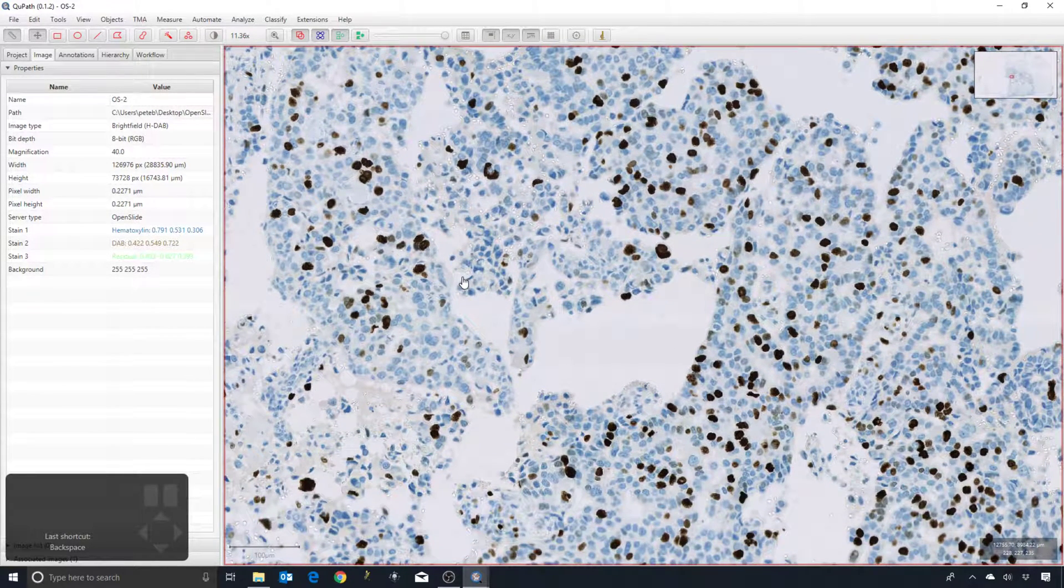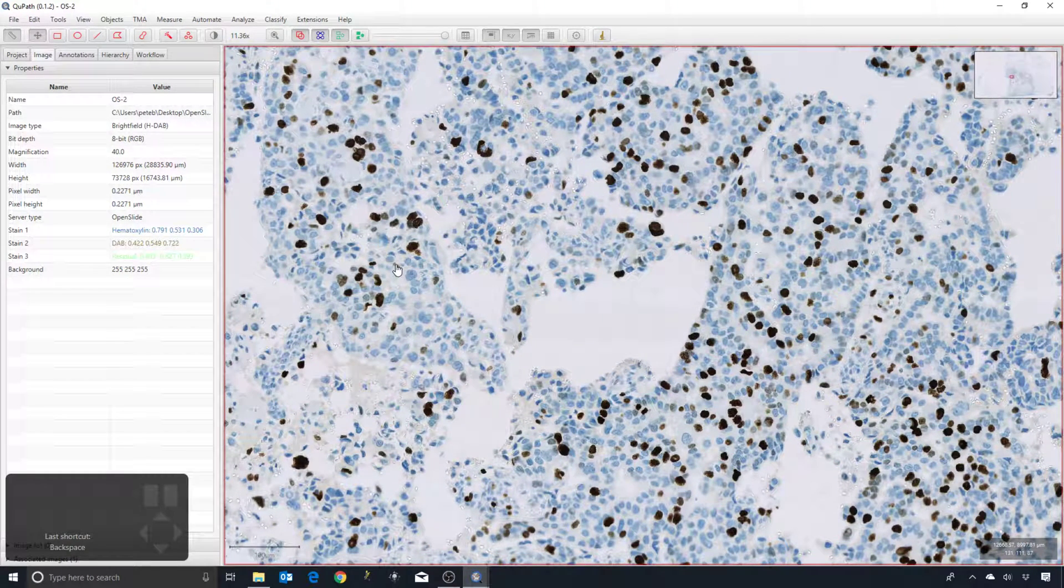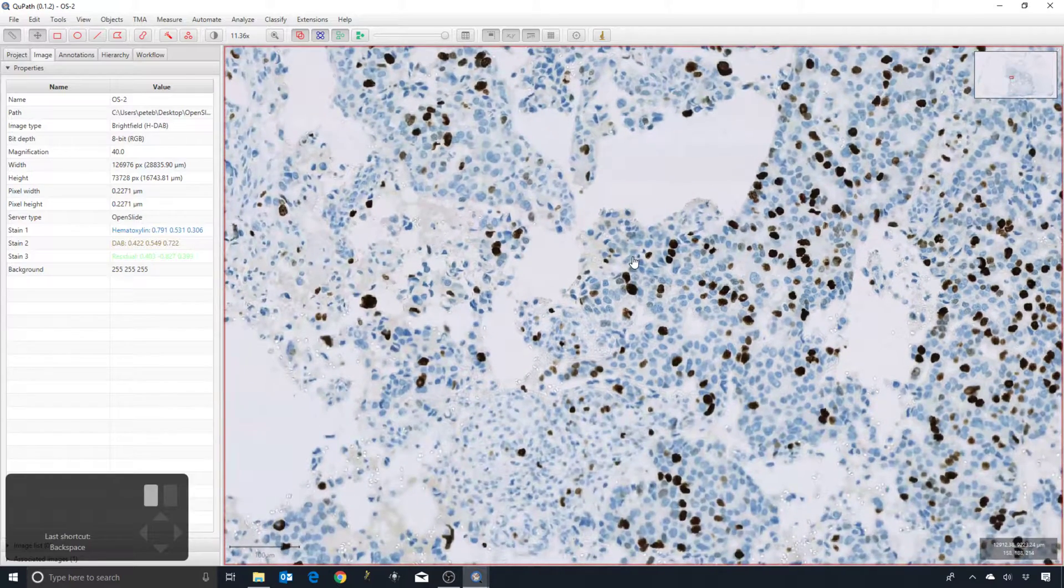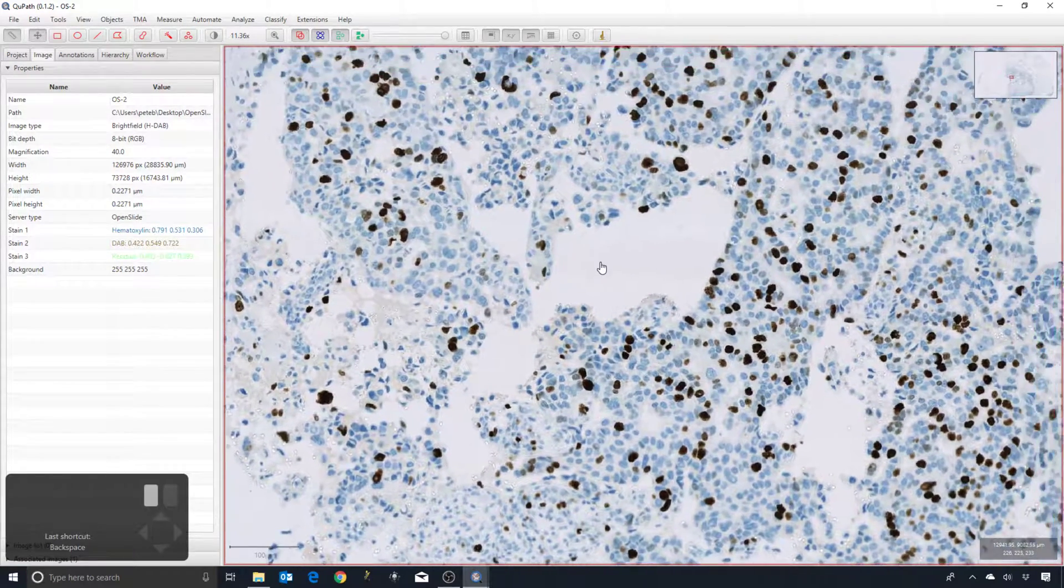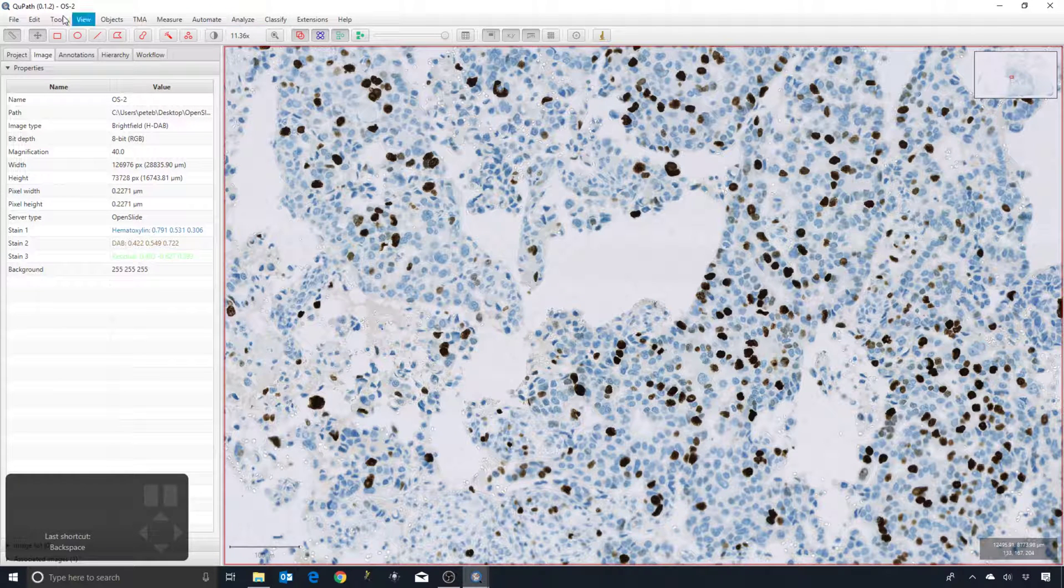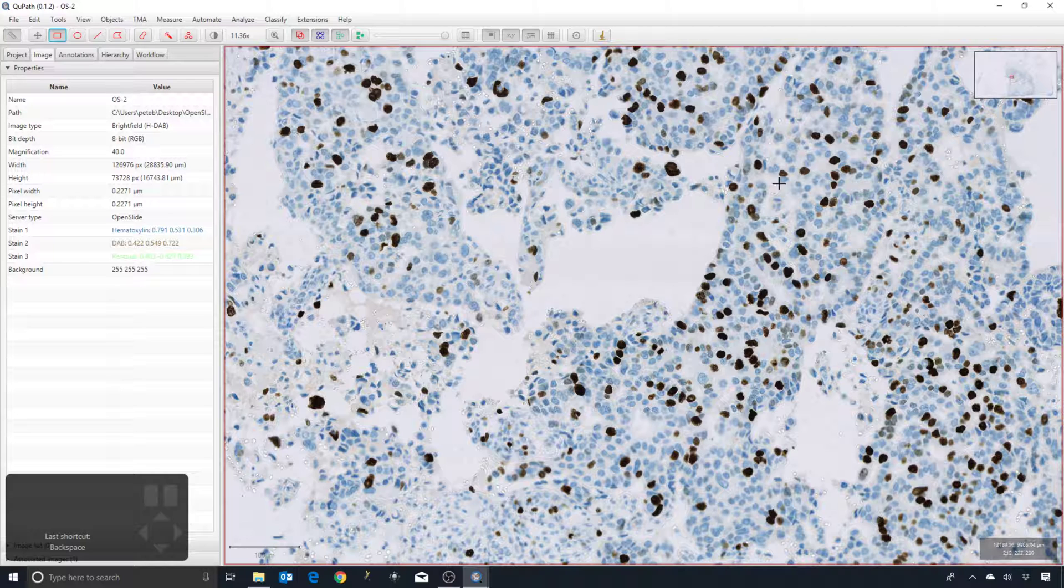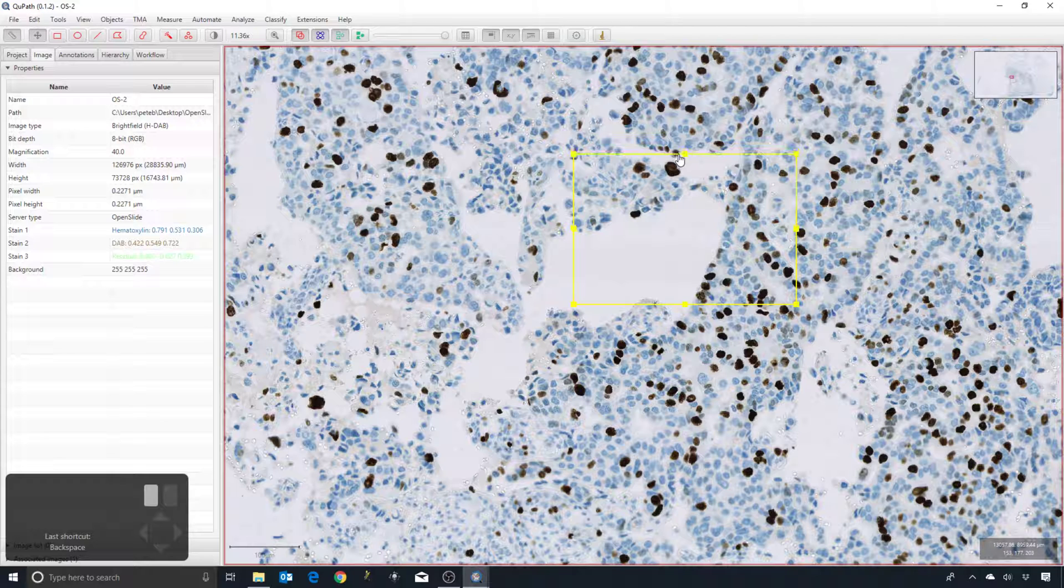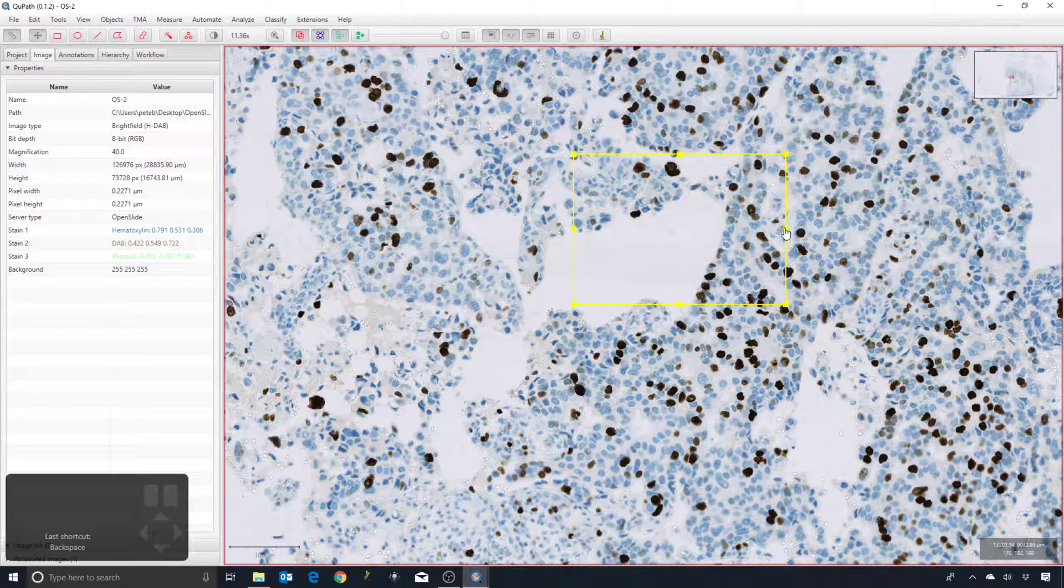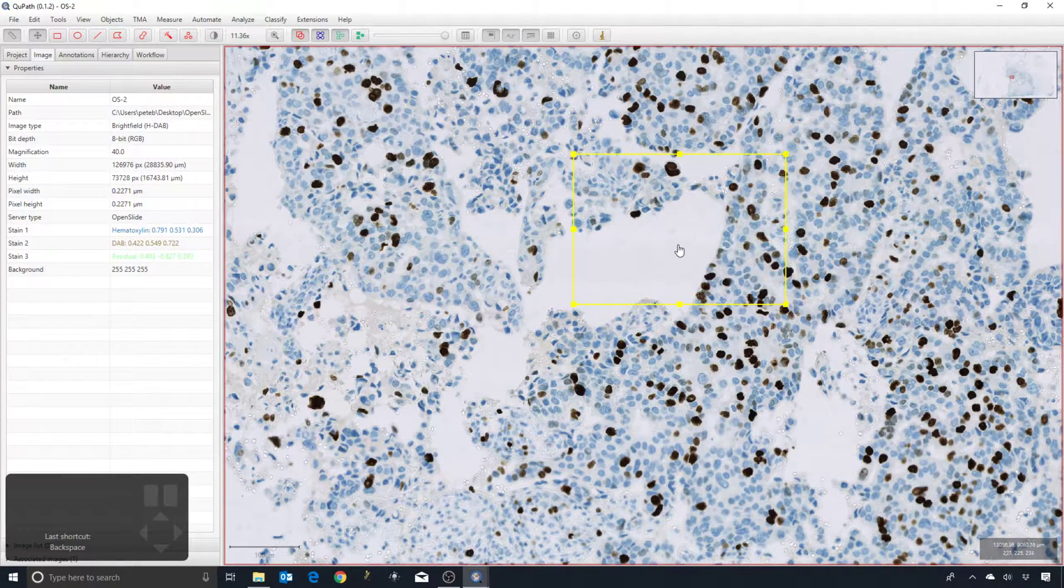Another way in which we can improve the stain estimate is we can give it a region from which QuPath then tries to set suitable values from within that region. To do that, I want to select an area that contains a reasonable example of very blue pixels, very brown pixels, and also some background.